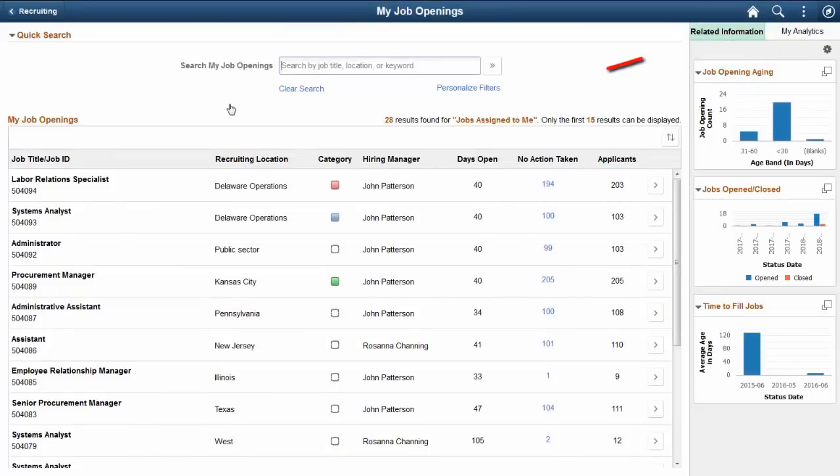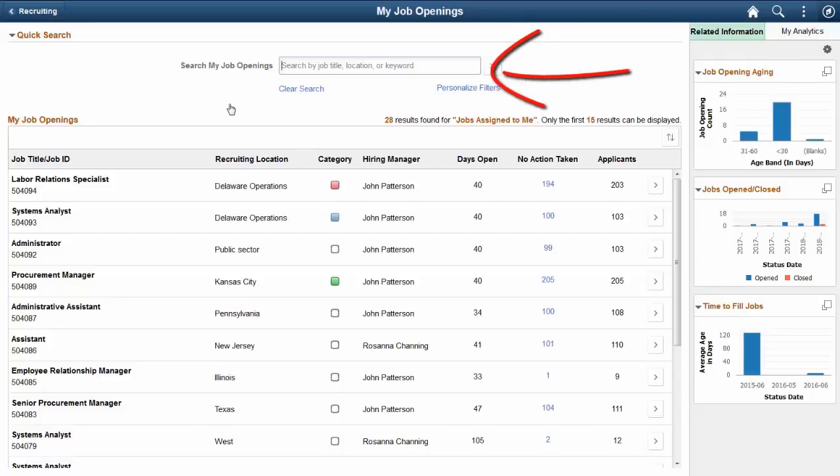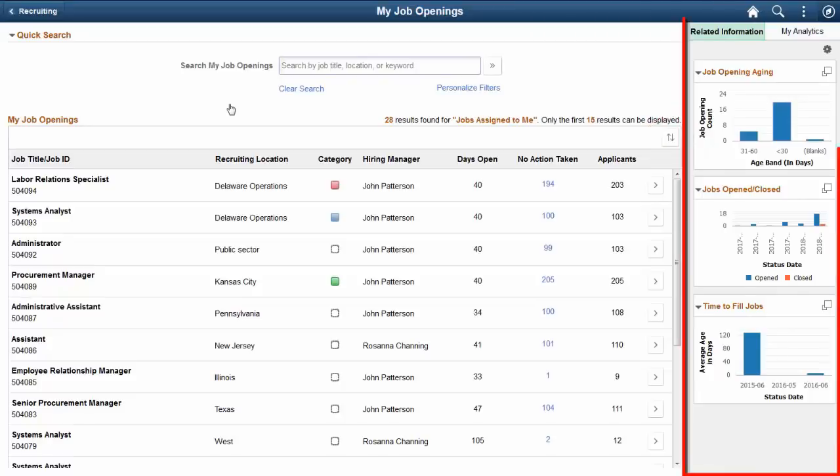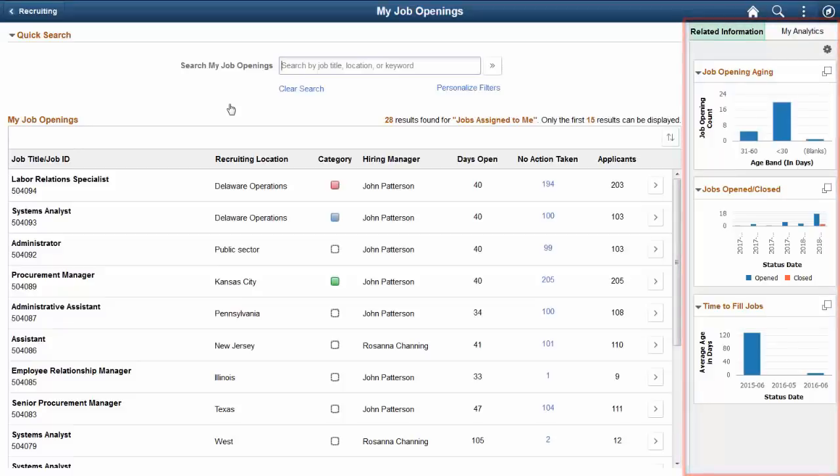The Personalize Filters link, the Keyword Search, and Grid Sort features assist you in drilling down quickly to find job opening information. Related analytics are readily available or you can create your own.